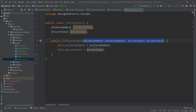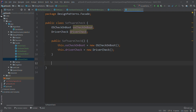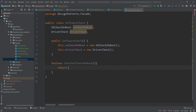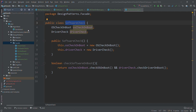In the SoftwareCheck constructor, we create new OsCheck and new DriverCheck — no parameters required. Finally, we add a boolean method checkSoftwareOnBoot which returns osCheck.checkOsOnBoot() AND driverCheck.checkDriverOnBoot(). So we now have SoftwareCheck and HardwareChecks ready, each underlining multiple components whose checks have to be done.